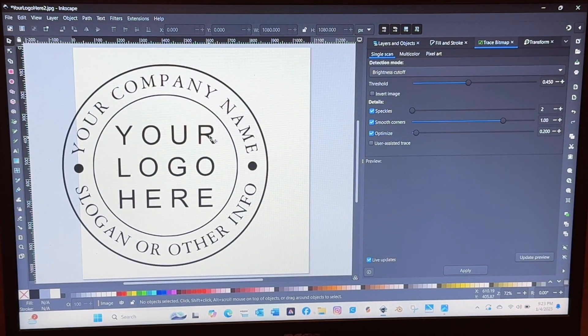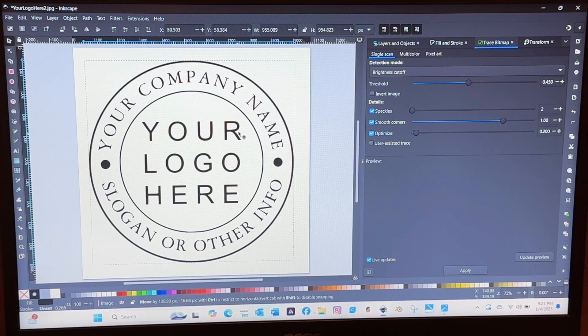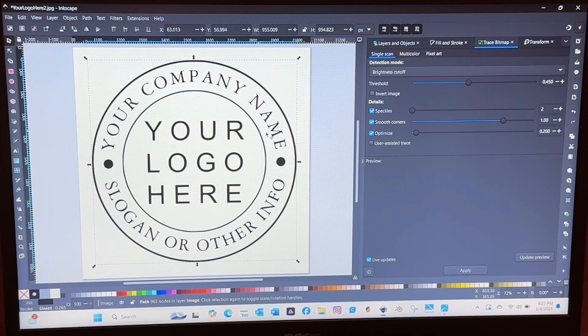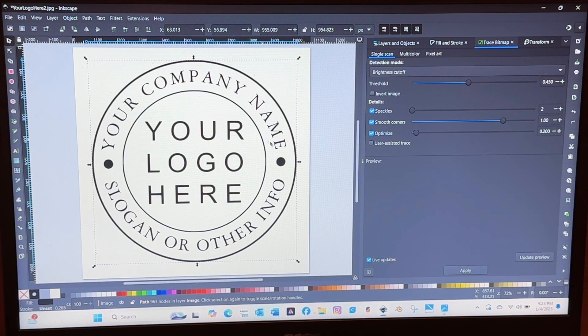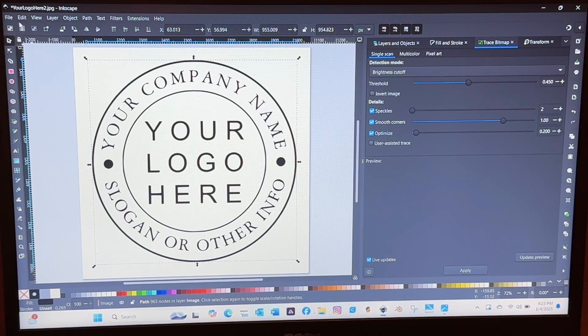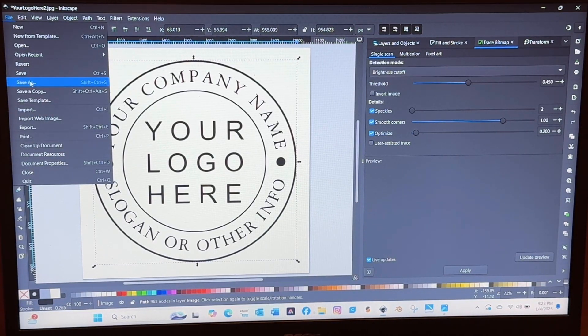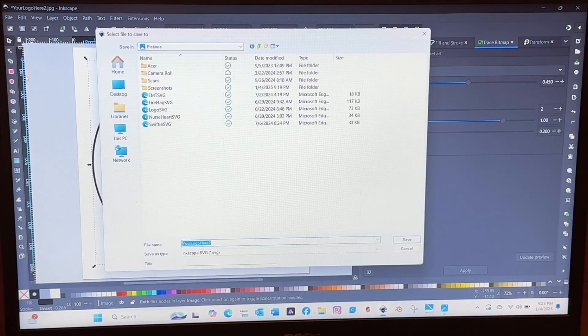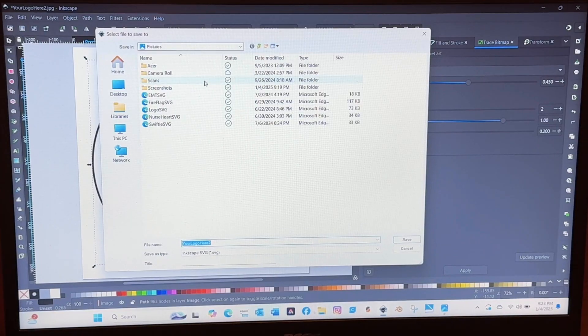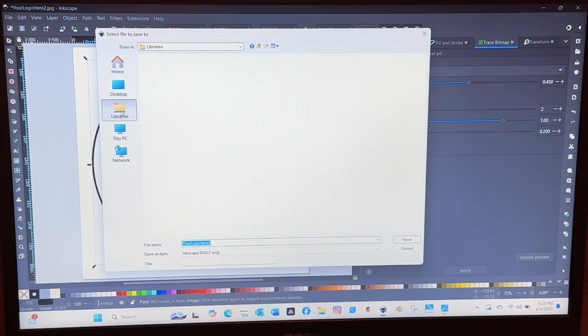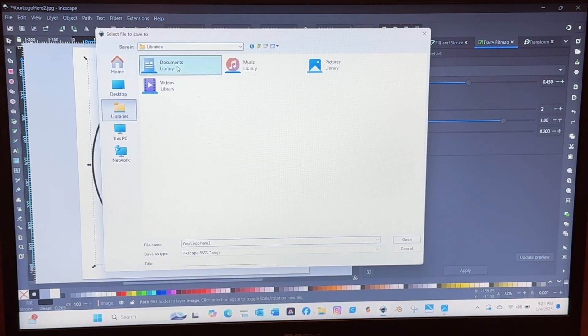Once you have the version that you like you're going to pull the tracing to the side and delete the original that is below it and then pull the tracing back to center.